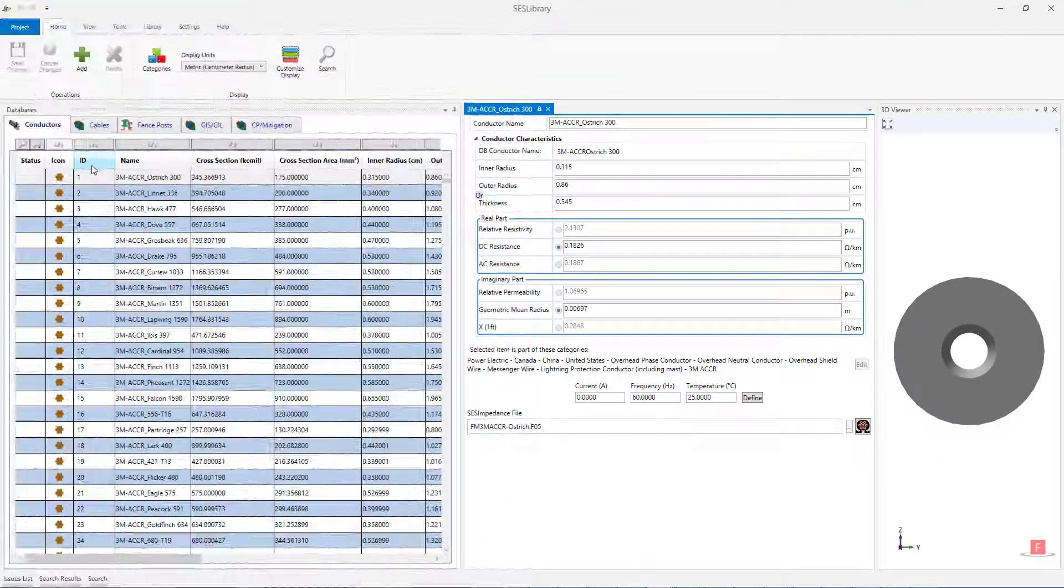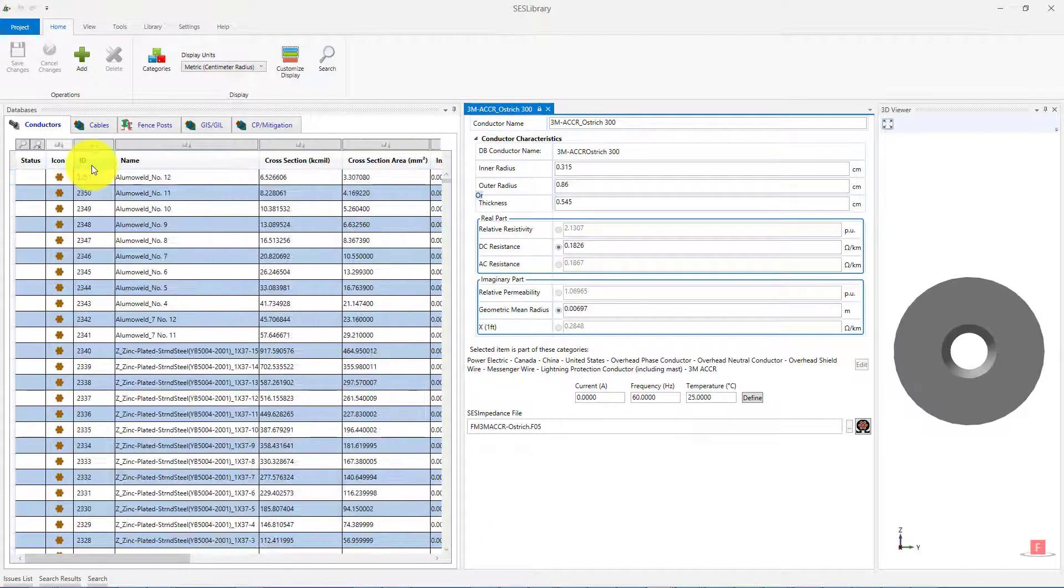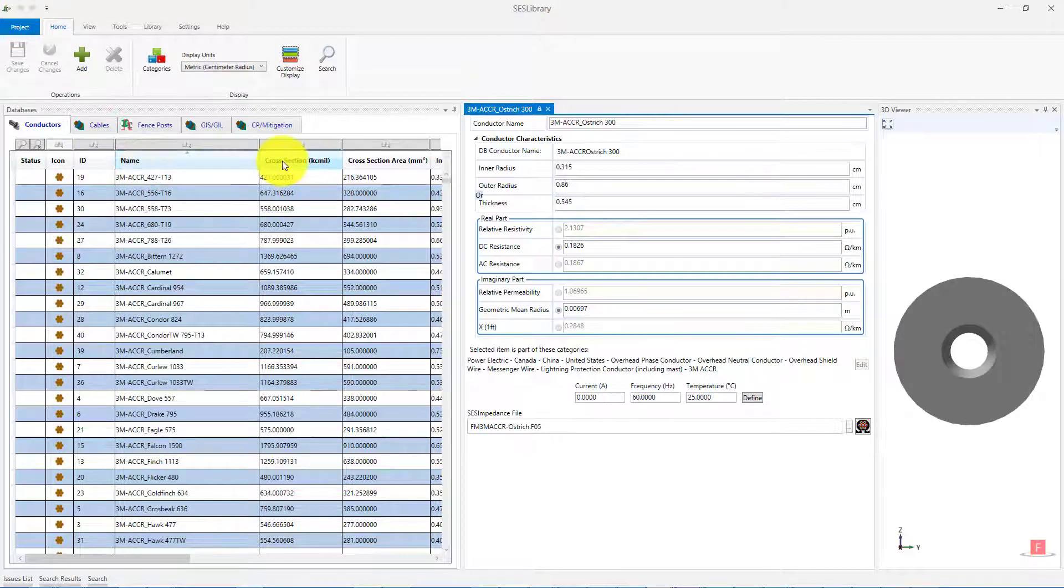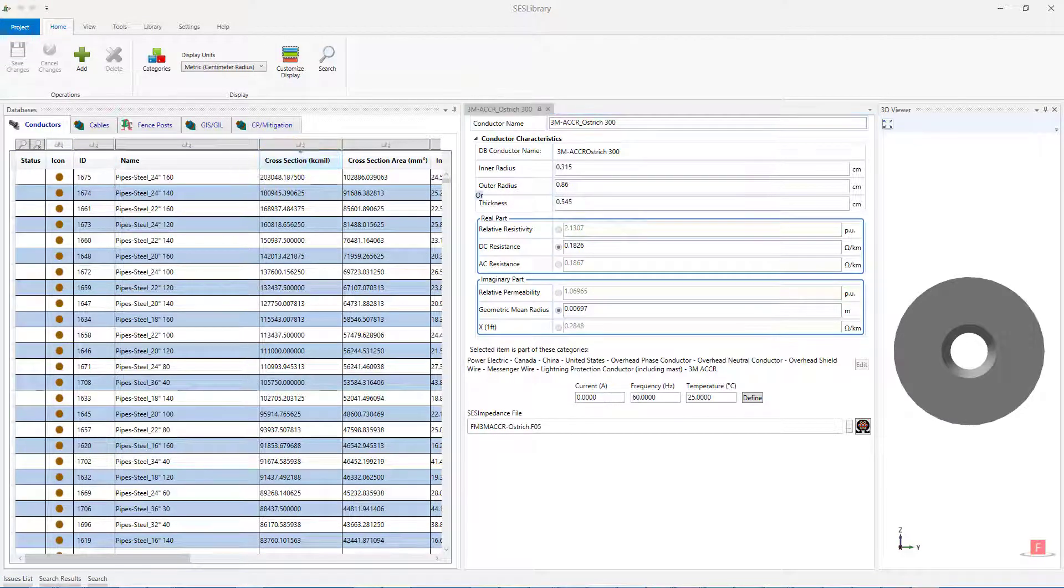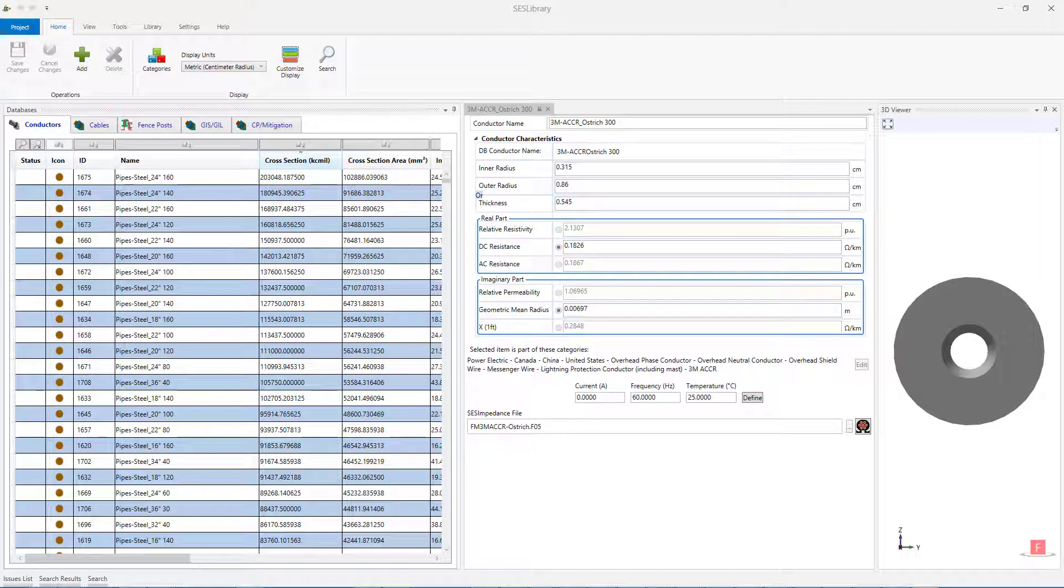You can facilitate your search for a specific conductor in SCS Library by sorting the items in the grid according to any column, and then identifying the conductor that corresponds to your needs. You can also narrow down the list of the conductors that are displayed with the default filters.